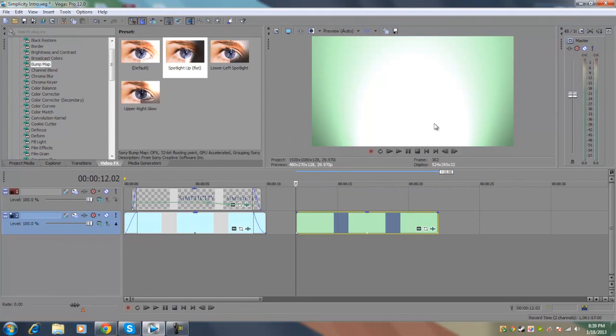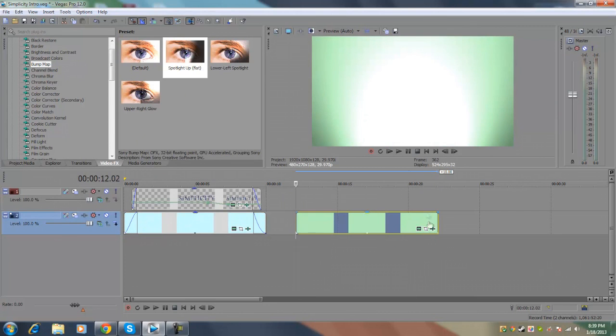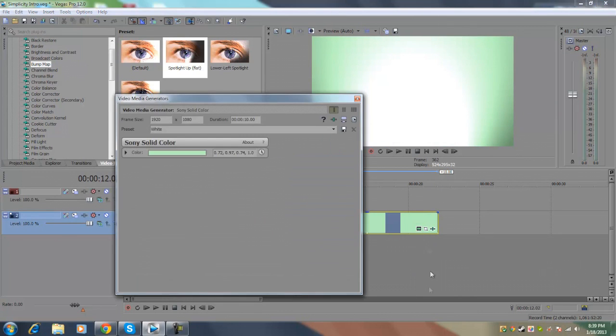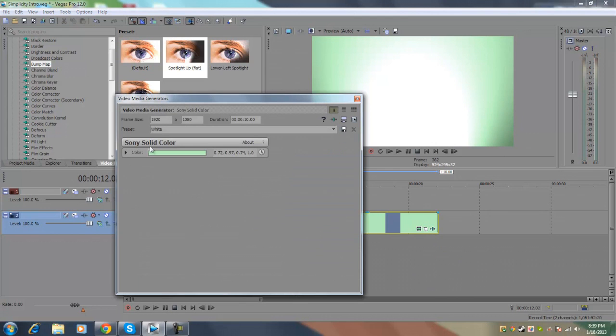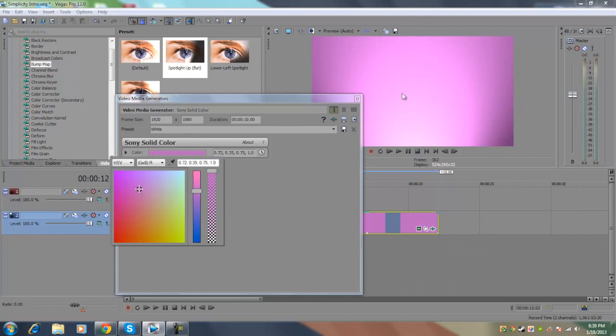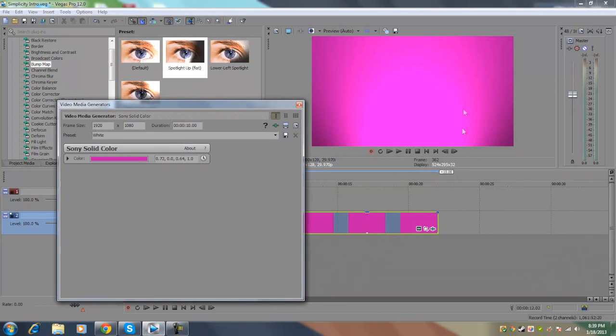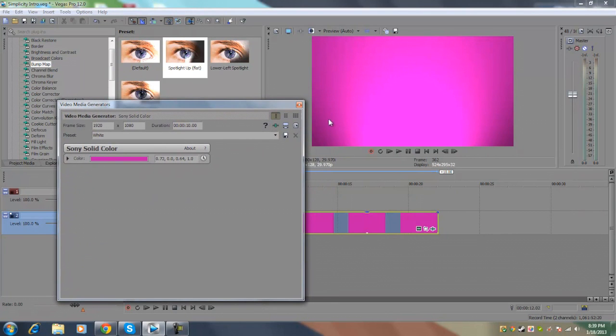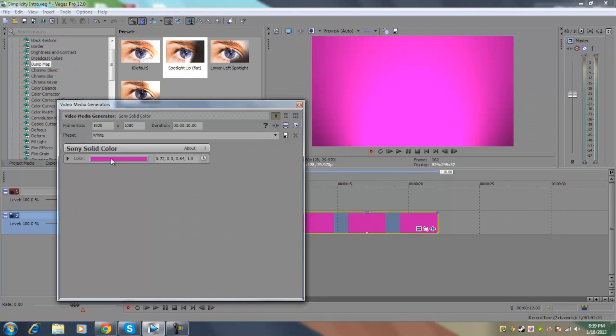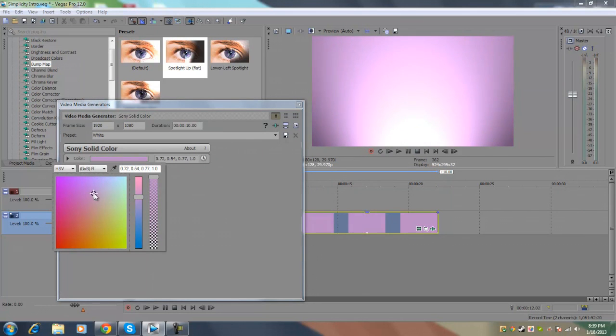So basically we're done with the overall backdrop. As you can see, it's pretty similar. You can also change the color of the media generator. But one important rule when you're using the bump map plugin is to always use a light tinted color. You don't want to use a really solid dark color because you can't really see the effects of the spotlight if you have a really saturated dark color. So you always want to keep it at a simple light tinted color.